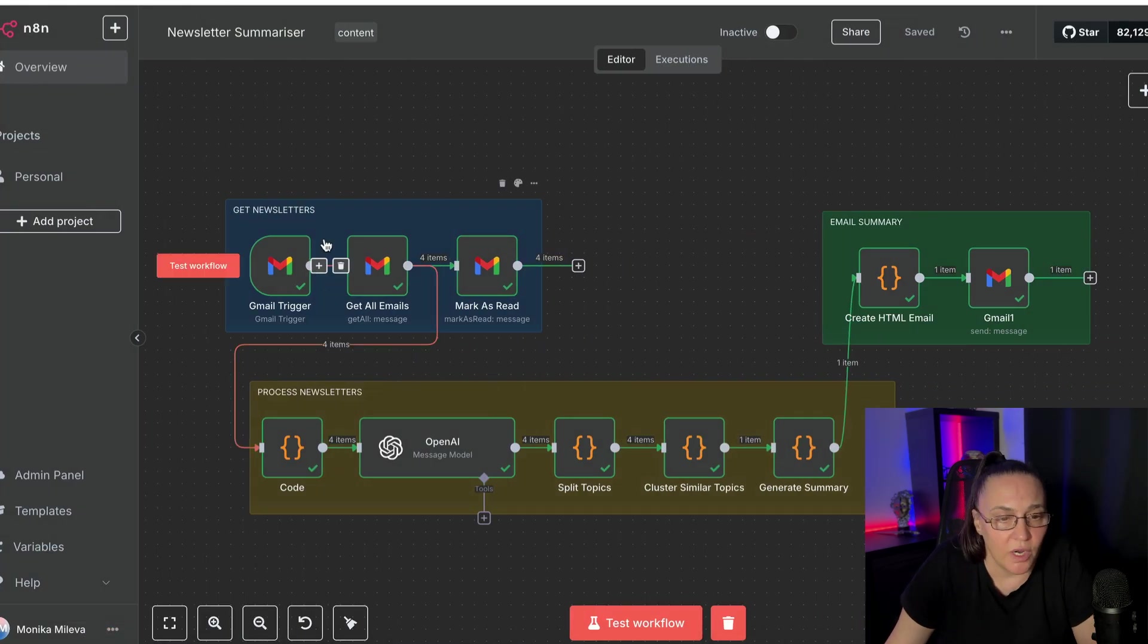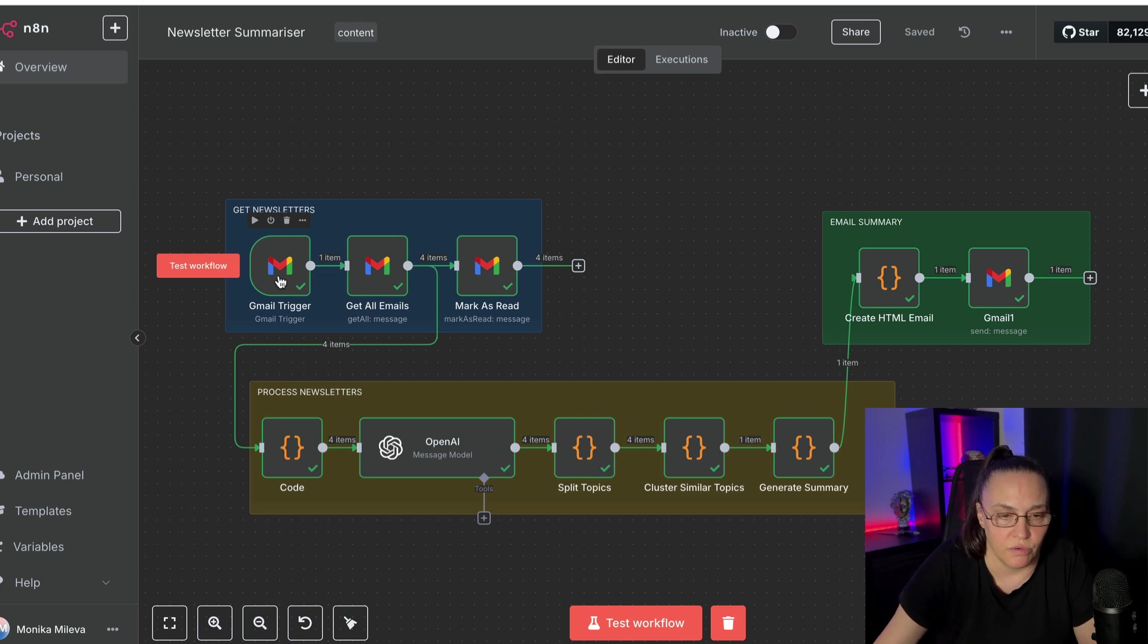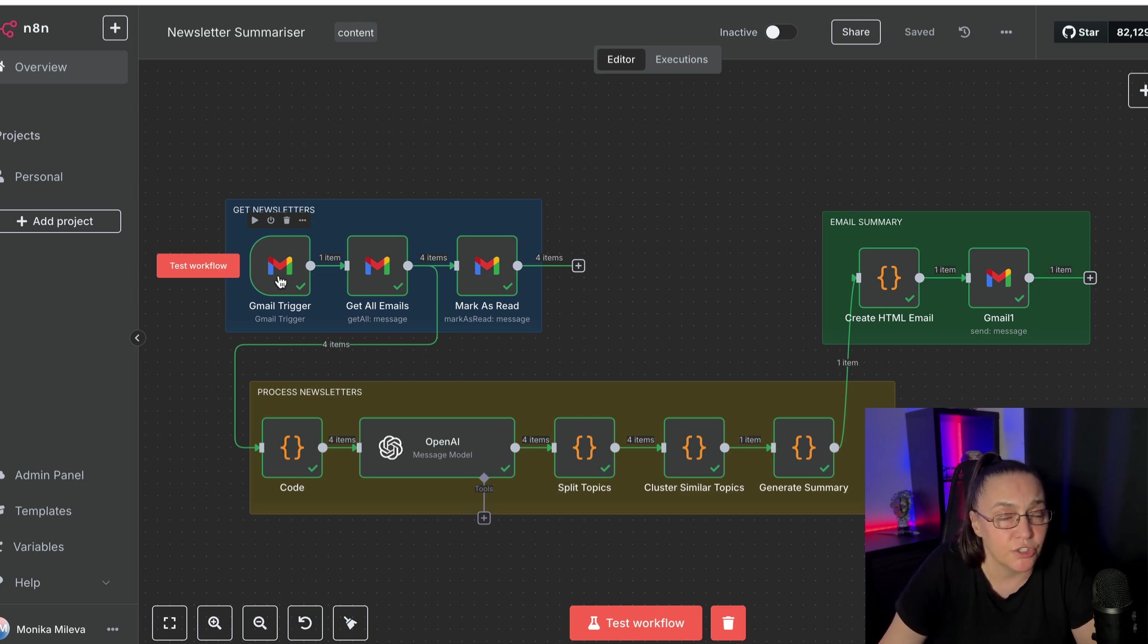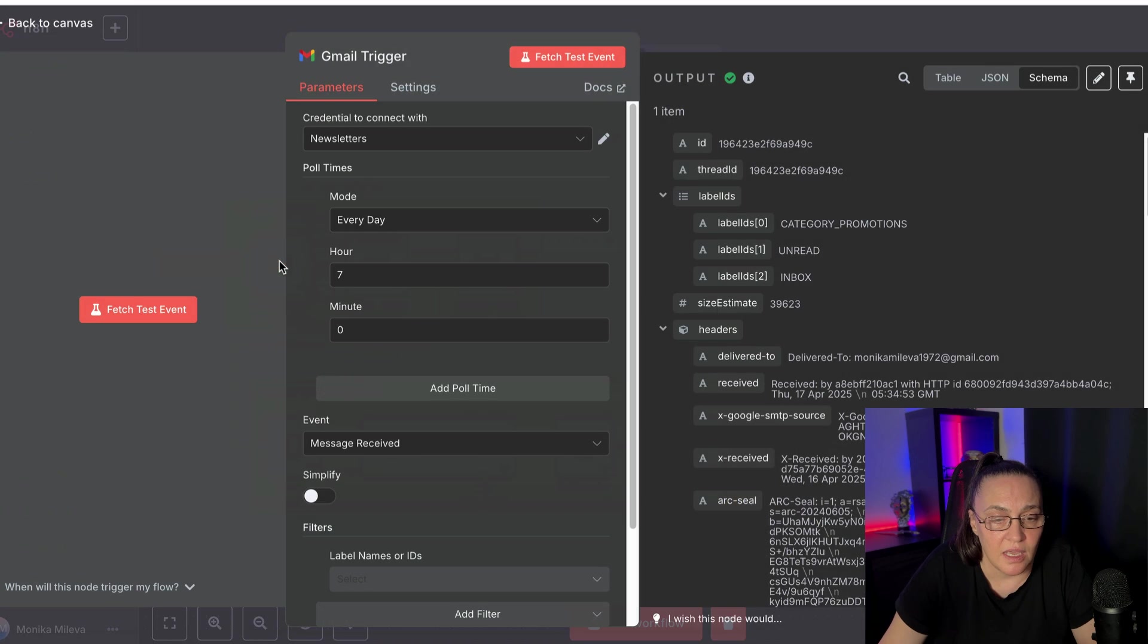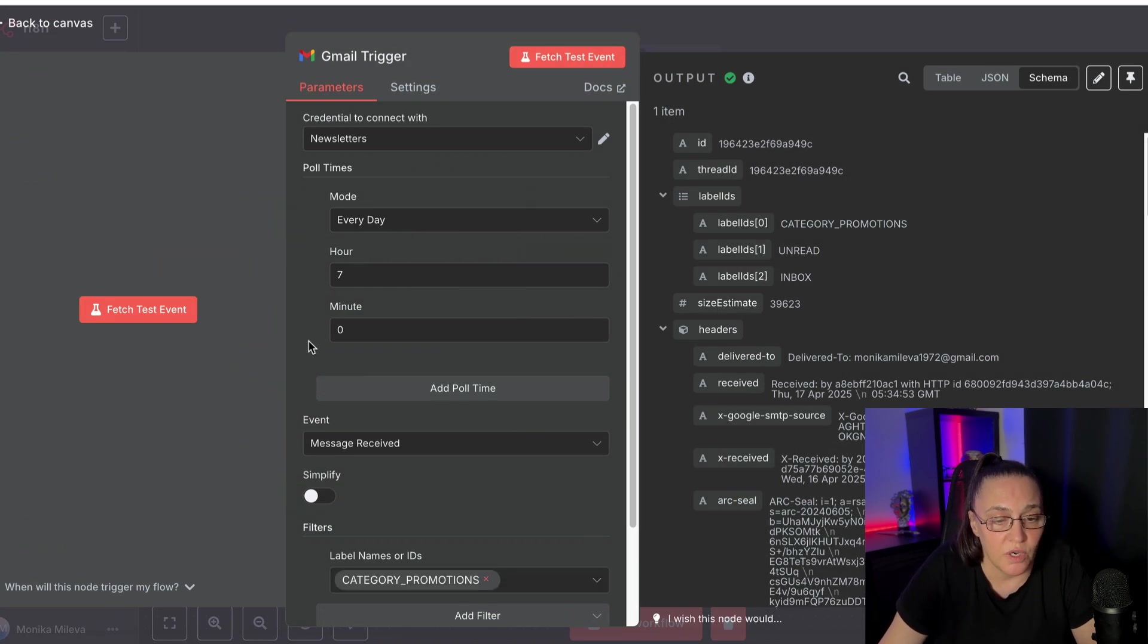So let's open every single node and look through. My trigger is my Gmail node. And what I'm doing is I wanted to run every day at seven o'clock in the morning,